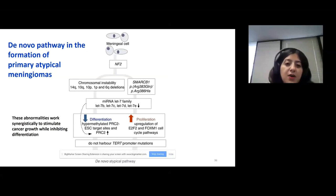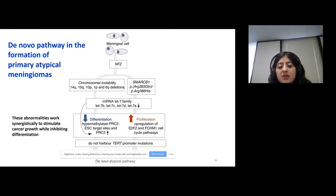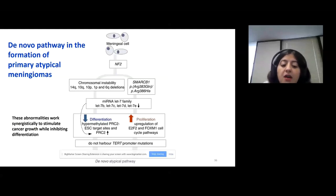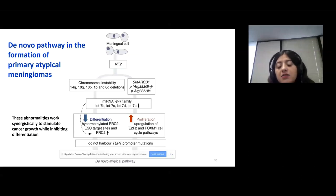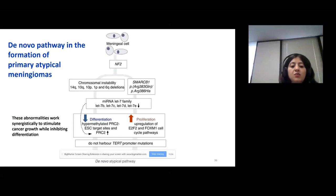That's the summary of our findings — the de novo pathway in the formation of primary atypical meningiomas. We have mostly NF2 mutations accompanied by either chromosomal instability or SMARCB1 mutation. We have decreased let-7 microRNA expression, which may lead to increased EZH2 activity and increased PRC2 activity, leading to repression of differentiation-related genes. We also have increased proliferation with upregulation of E2F and FOXM1 cell cycle pathways. These tumors do not harbor TERT promoter mutations. All these abnormalities work synergistically to stimulate cancer growth while inhibiting differentiation.